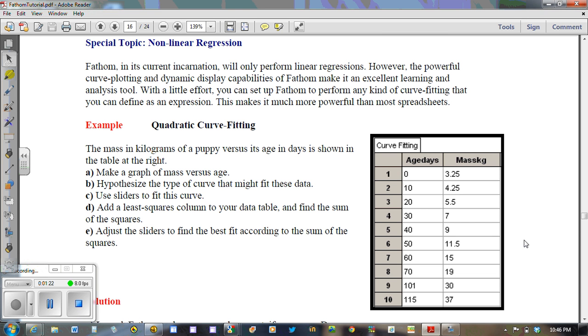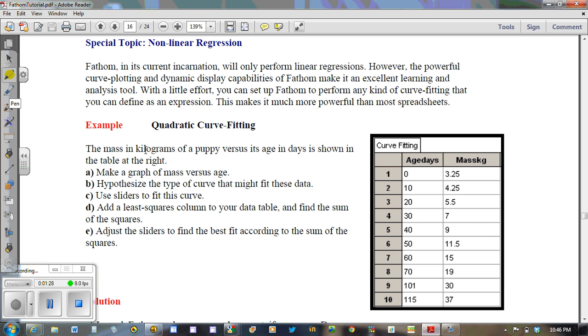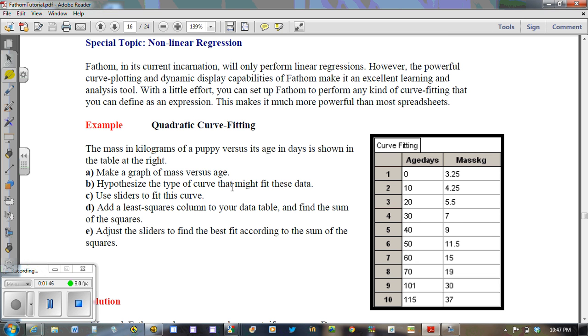So we'll let Fathom and its graphing abilities tell us whether or not a quadratic best fits the data that's given. So let's have a quick look at the problem. The problem is with regards to the mass in kilograms of a puppy versus its age in days, and it's shown in the table that's to the right.